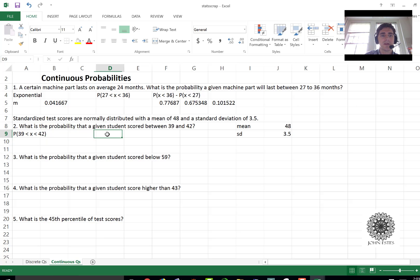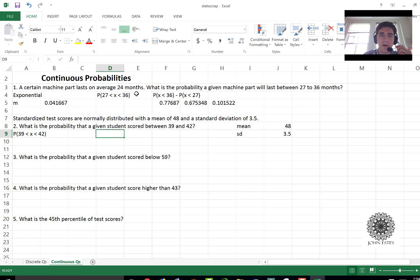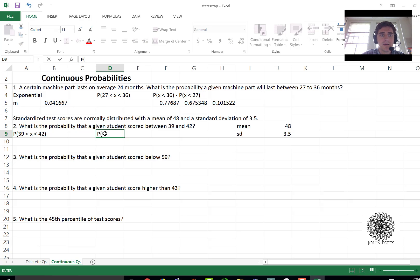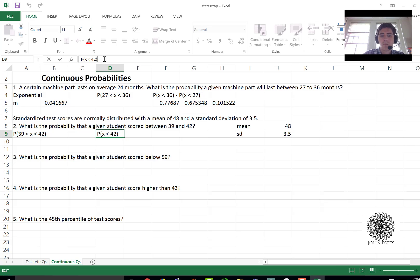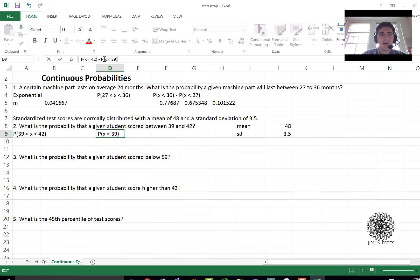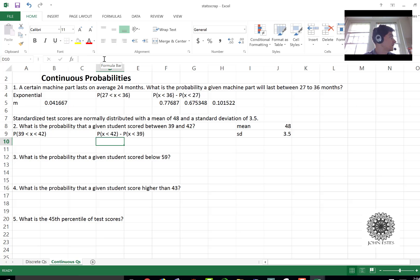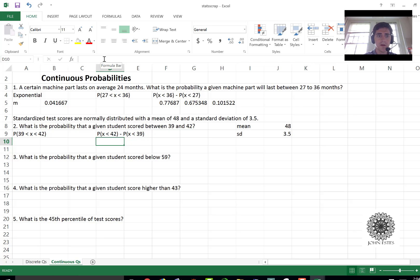With Excel you don't have to but we do run into the same problem that we had with the exponential and that's that I cannot calculate in between probabilities. So what I need to do again is do x less than 42 minus the probability of x less than 39. Remember the reasoning is you have 42 or below and then you take the 39 or below and just cut off the 39 or below and you're left with in between 39 and 42.